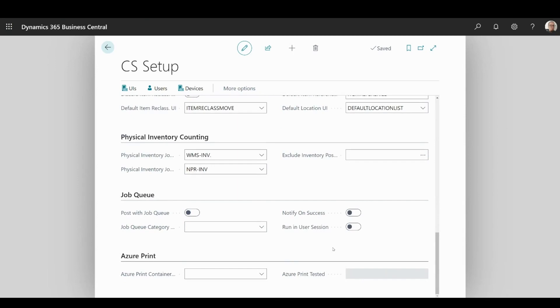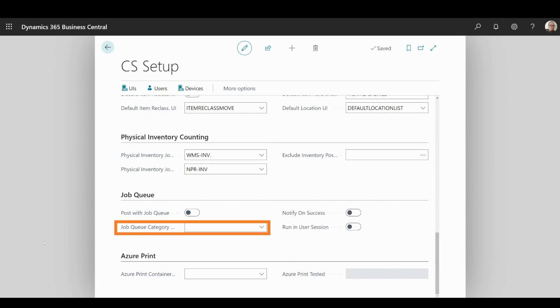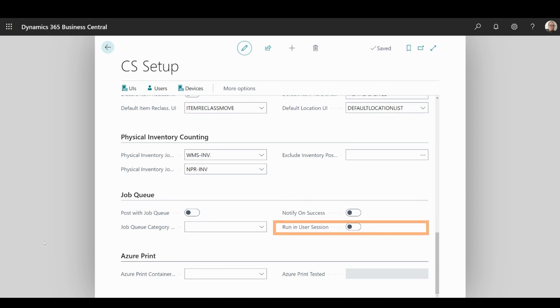In Job Queue segment, Job Queue can be enabled for posting in the app. You can assign Job Queue category code and also toggle whether you want to receive a notification after the successful posting and specify if the Job Queue runs in the user session.